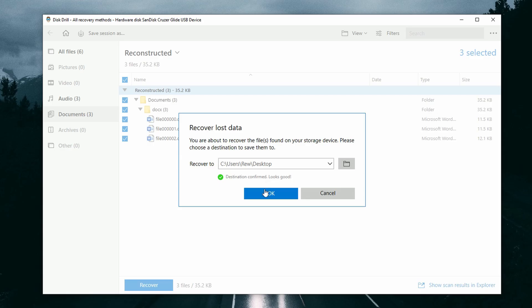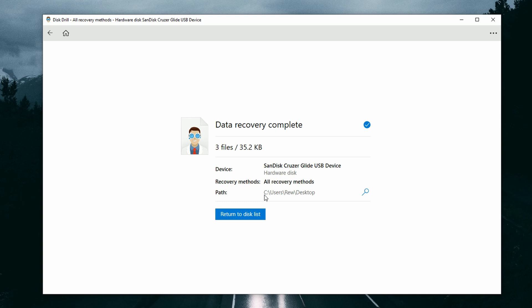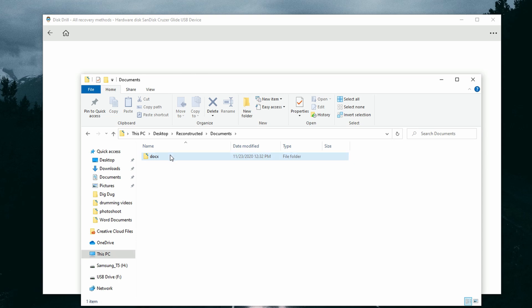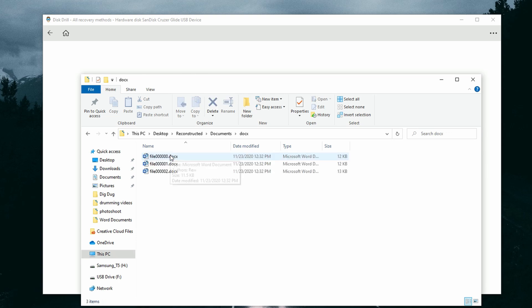Now, make sure that when you're choosing a save location, that it's not the same location you're trying to recover from. So for me, since I'm trying to recover from a USB stick, I'm just going to recover my documents to my desktop and go ahead and click OK. And that will export the documents to your desktop or wherever your save location was. And they're perfectly intact, just like they never left.